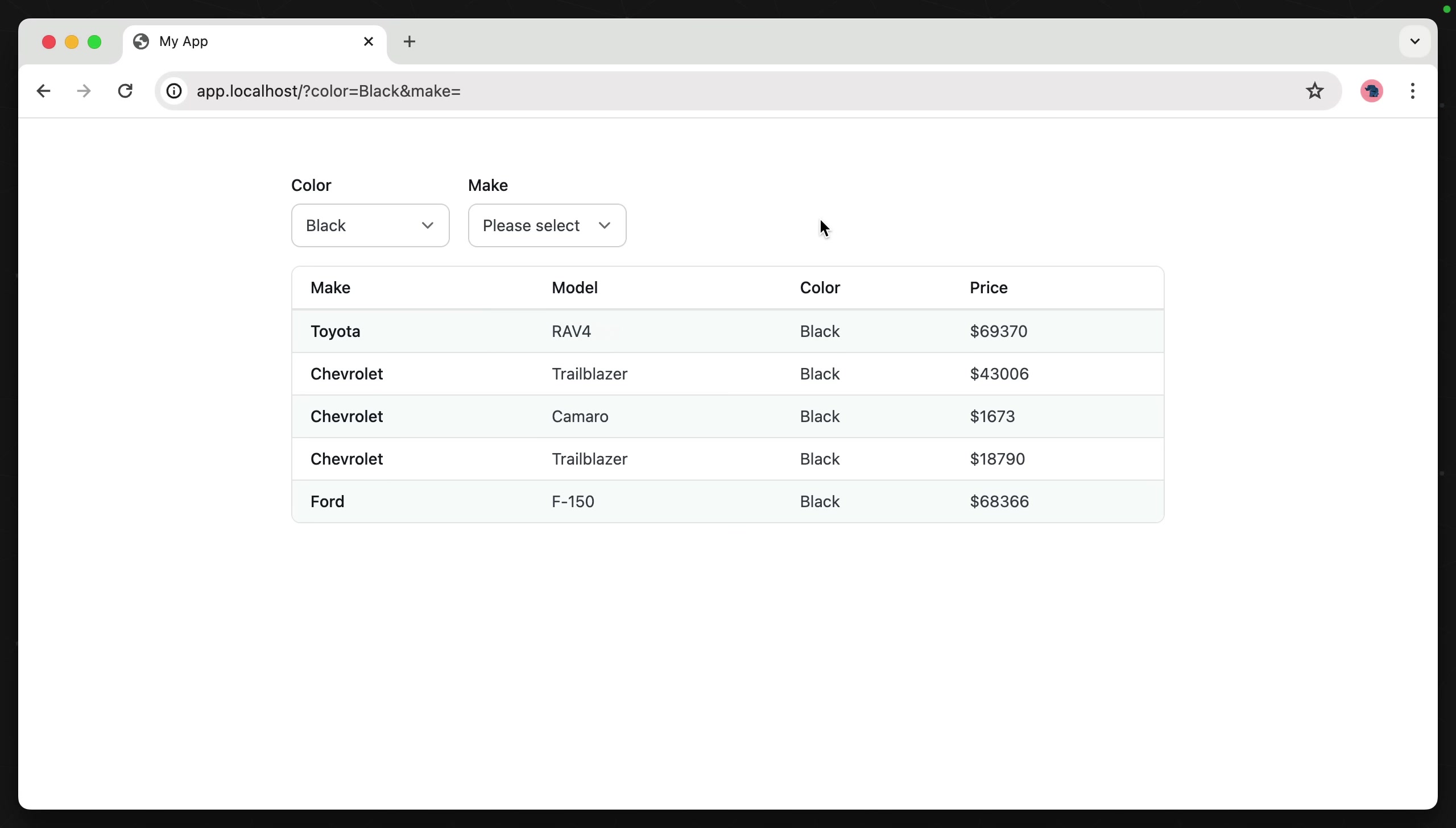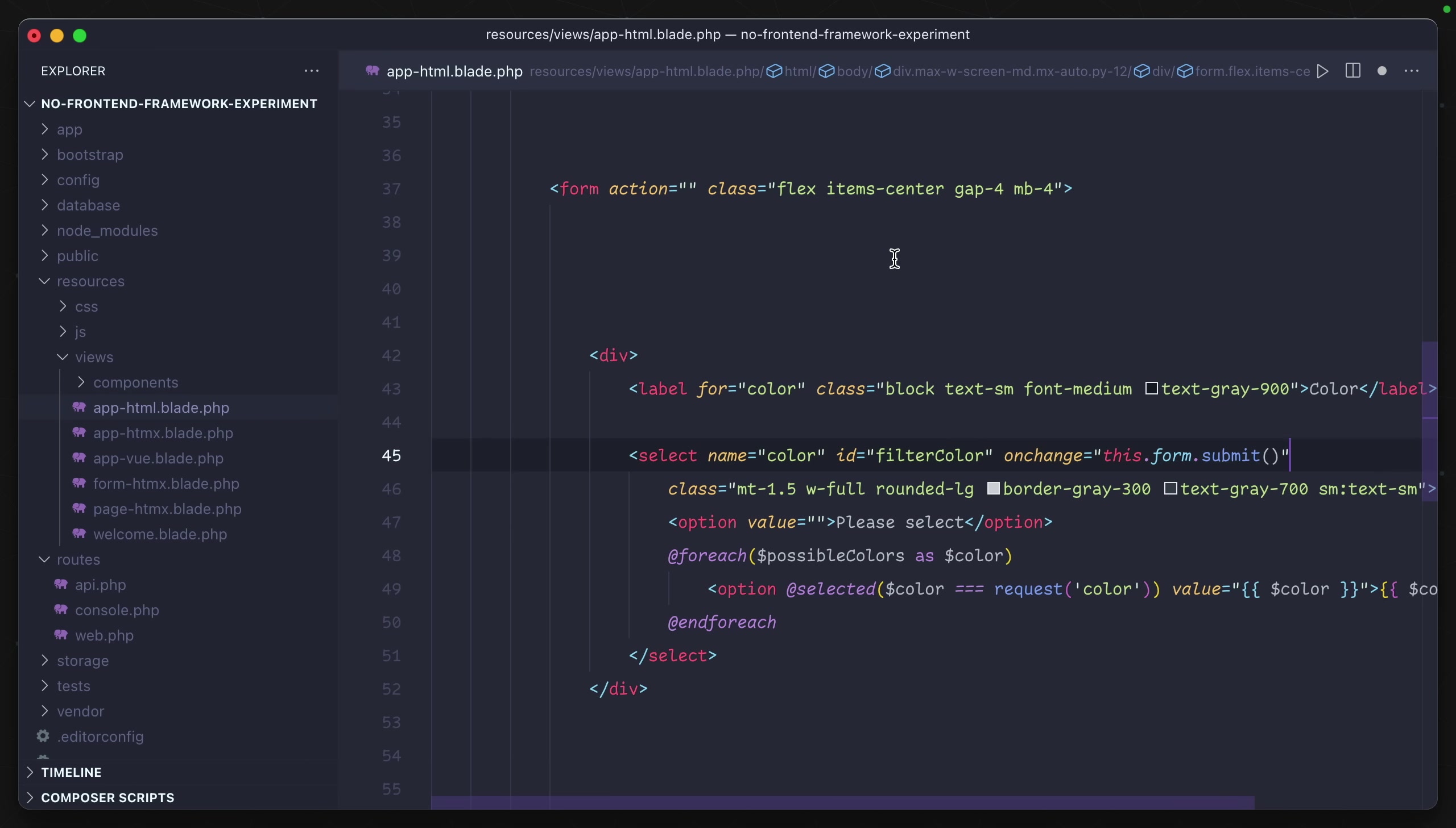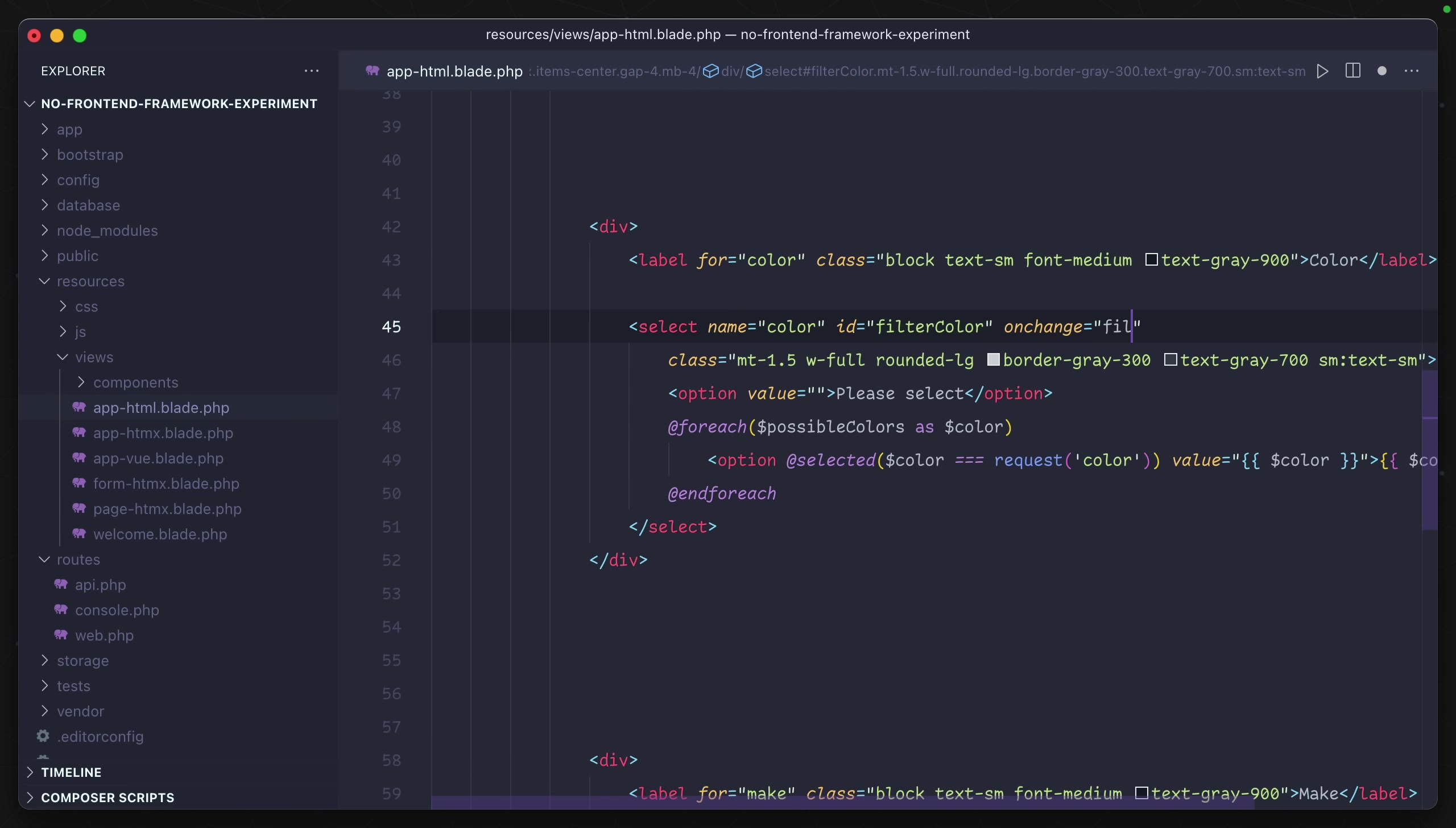Let's go ahead and using the same example, head back into our code base. In the HTML template for this, let's eliminate the page reload through just a few lines of modern JavaScript. So instead of onChange being this form submit, it's going to call a function we will create called filterVehicles.